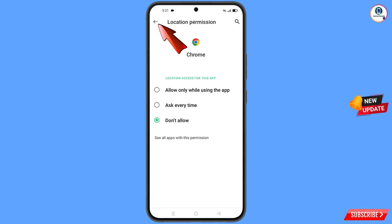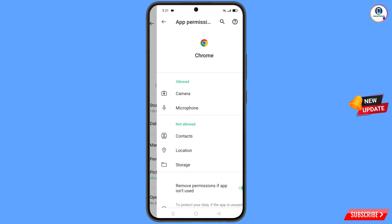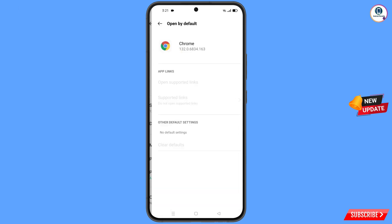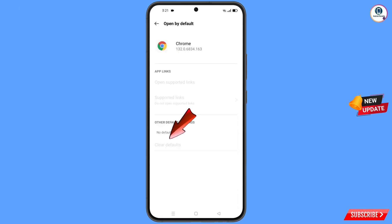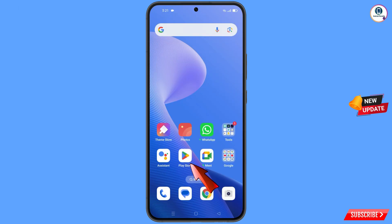Now you have to go back, and then at the bottom you will see Open By Default — tap on it. You will find the last option, Clear Default — tap on it. Minimize this one.